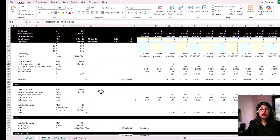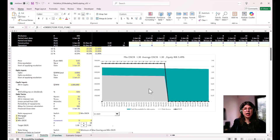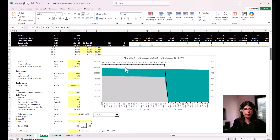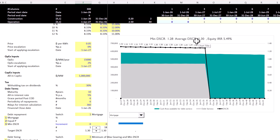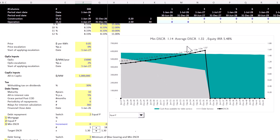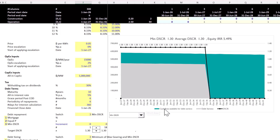In this scenario, the minimum DSCR is the binding constraint, limiting debt to 6.3 million. There's not much room for sculpting here — mortgage-style repayment won't work because we'd see a minimum DSCR of 1.28, and equal principal payments won't work either since early periods would show 1.14. The best approach is to use a minimum sculpted profile, sculpting principal repayment to maintain a minimum of 1.3 throughout the debt life.